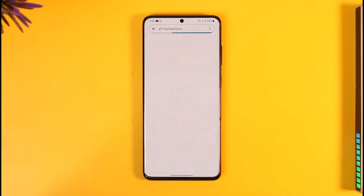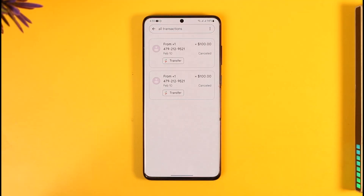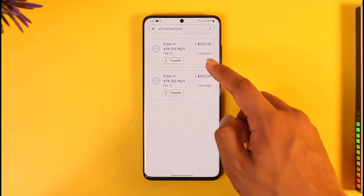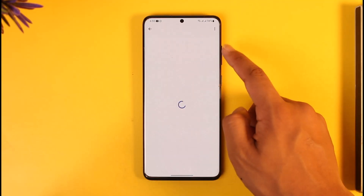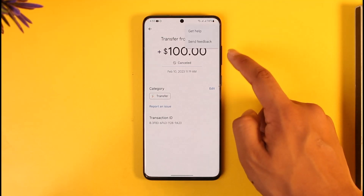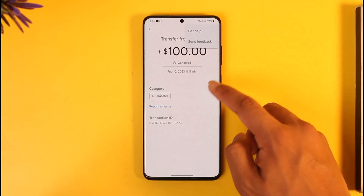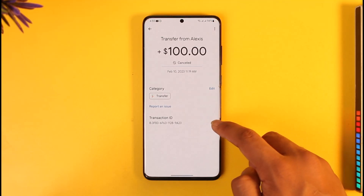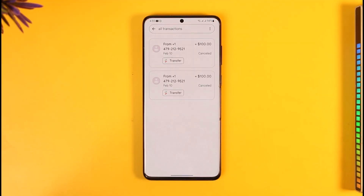You can tap the 'View All' option here, and once you tap it you should be able to see all those transaction details. Now, if you want to delete a specific transaction history, you'll notice we don't have that option — because Google Pay does not let you delete your transaction history. Unfortunately, that is just how it is.